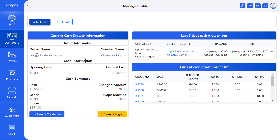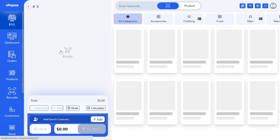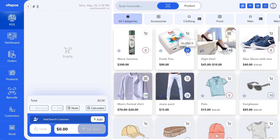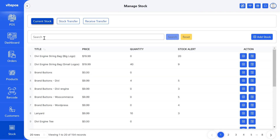Now we are in Luigi's Fashion House outlet. Here we see that this outlet has 20 tissues in stock, which is shown in the POS and stock modules as well.